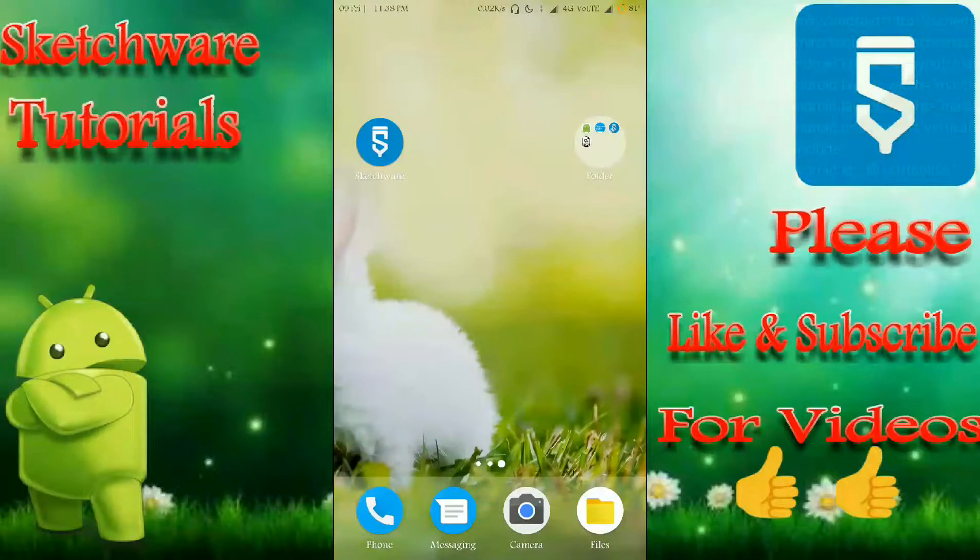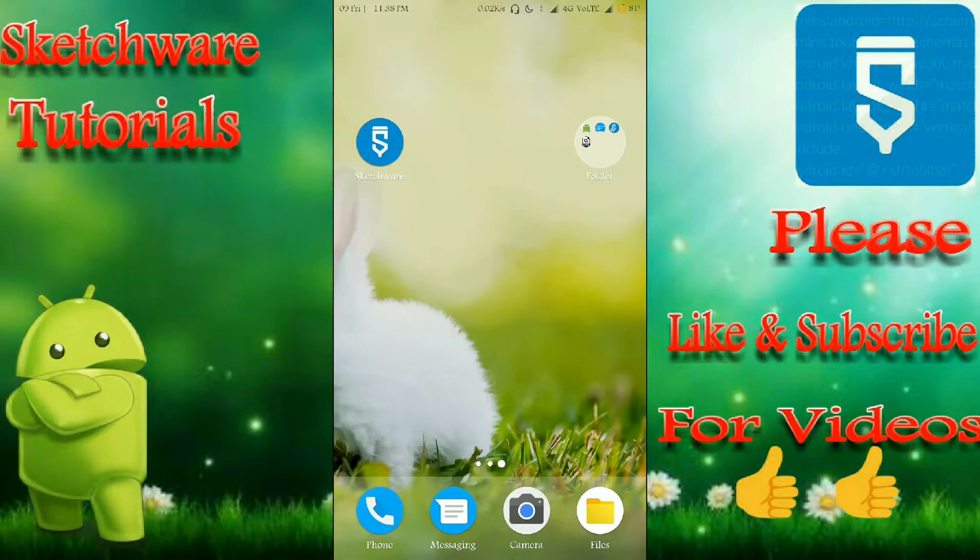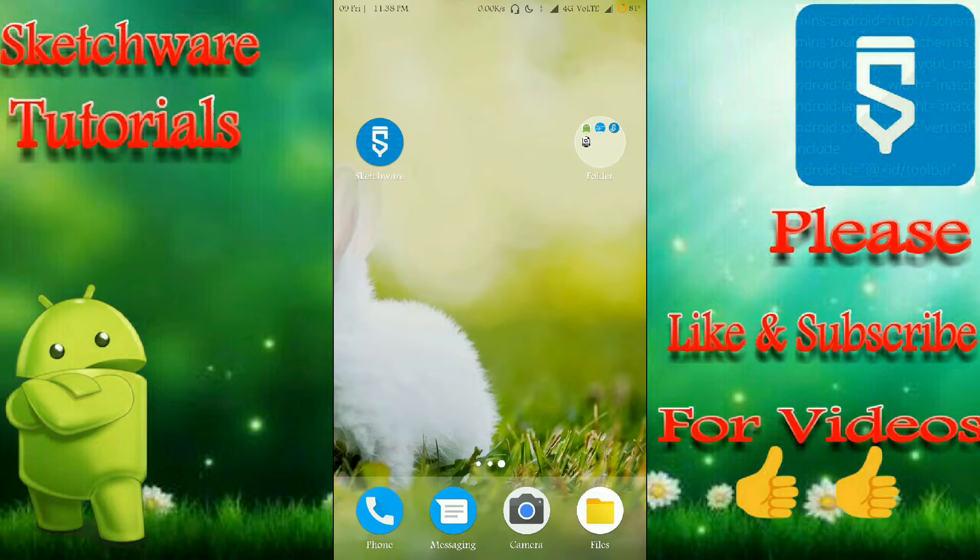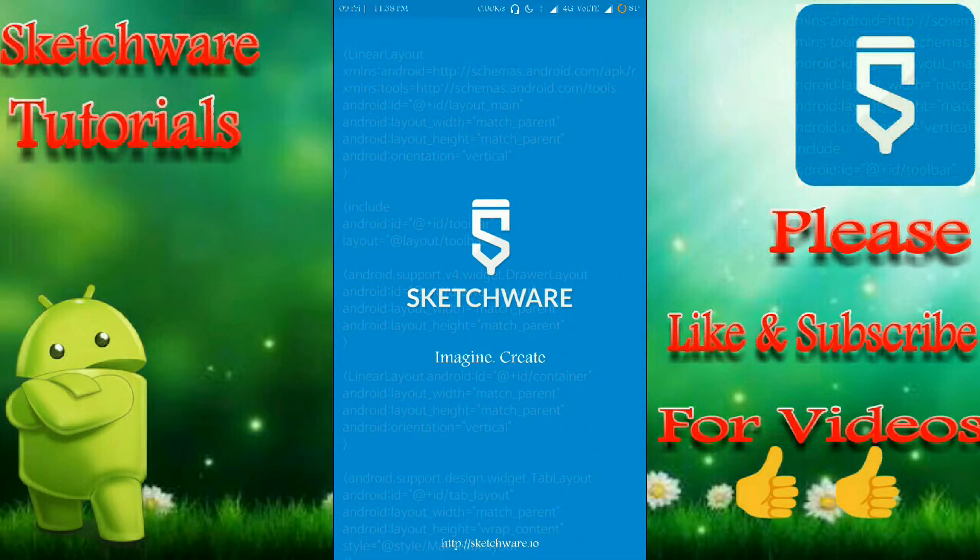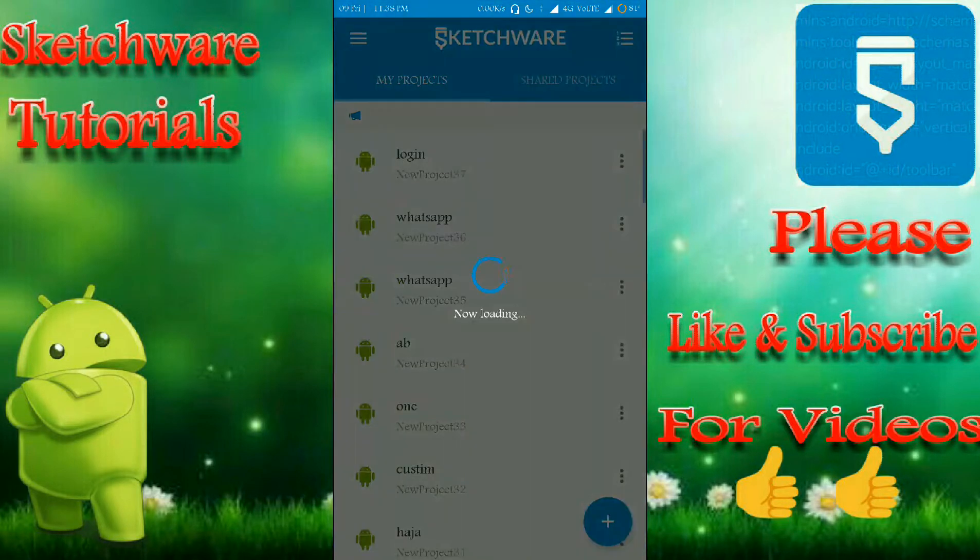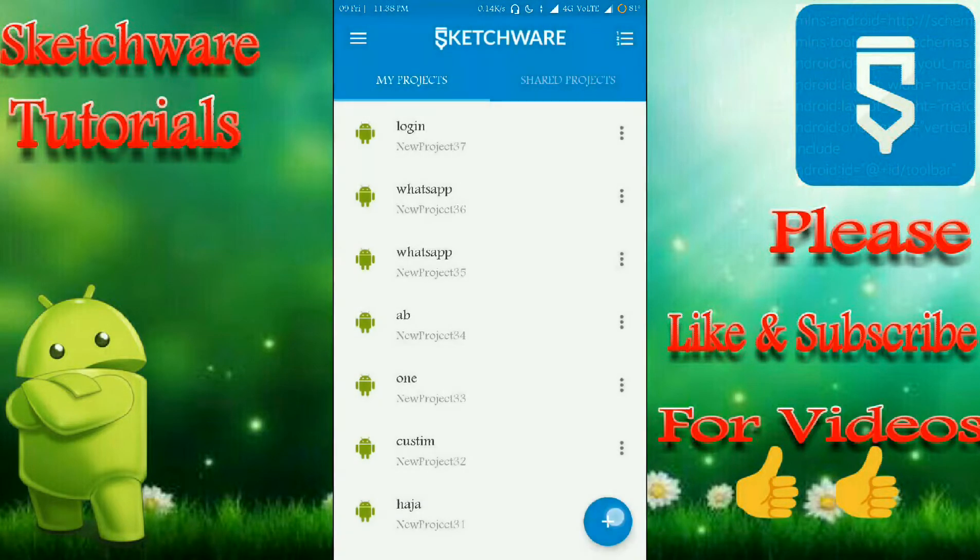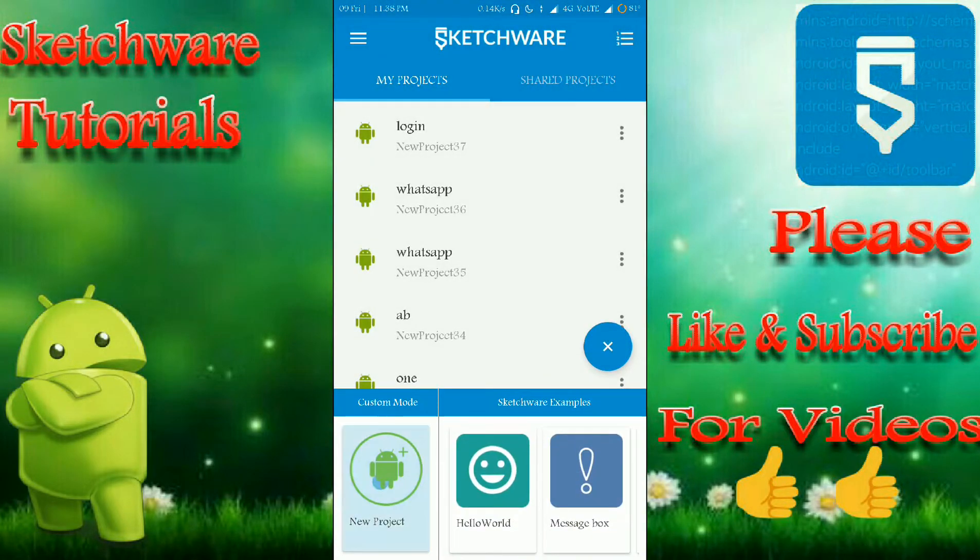Hi friends, welcome to Sketchware Tutorials. In this video I'm going to show you how to implement a custom toggle switch in your Android app. So open the app Sketchware and start with a new project.